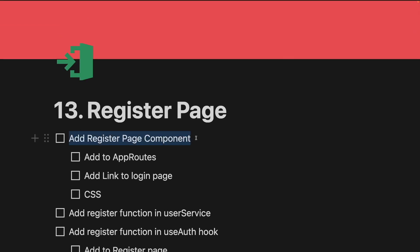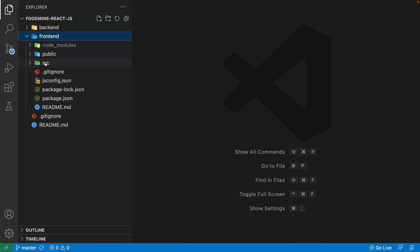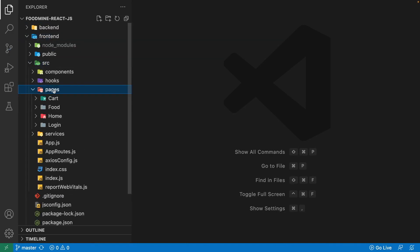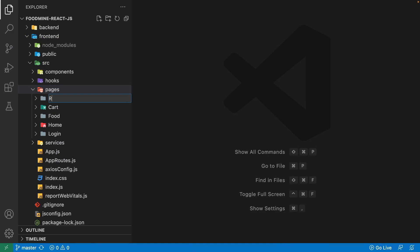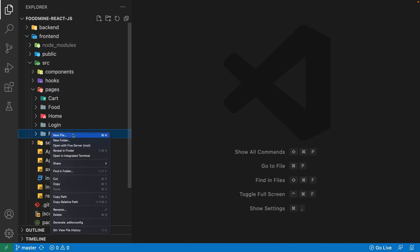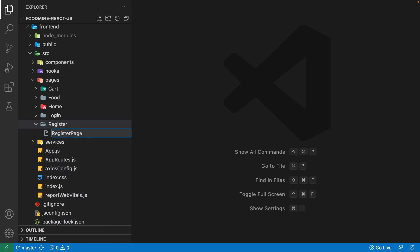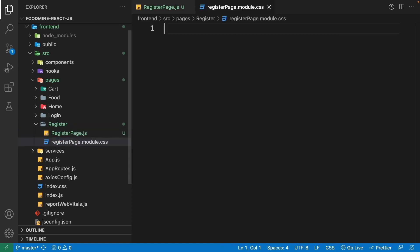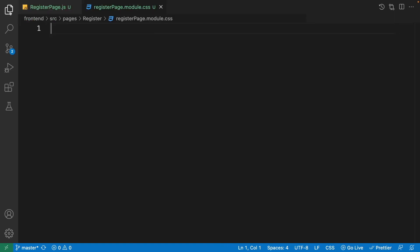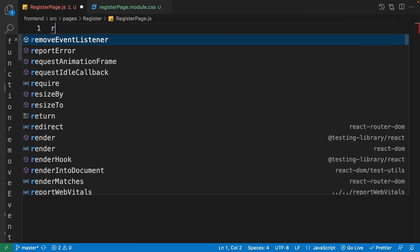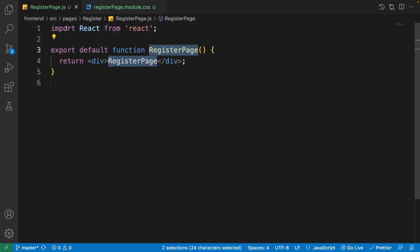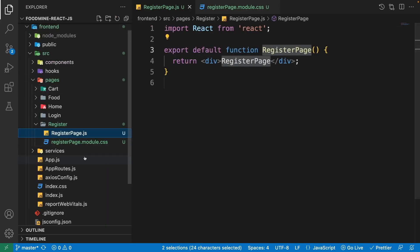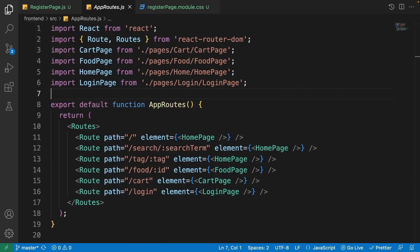Let's start by adding the register page component. Go to the frontend folder, src folder, pages, right-click and create a new folder named 'register'. Then right-click on it and create a new file named 'register-page.js' and another file named 'register-page.module.css' for its CSS styles. Inside register-page.js, write 'rfc' for creating a functional component and save it.